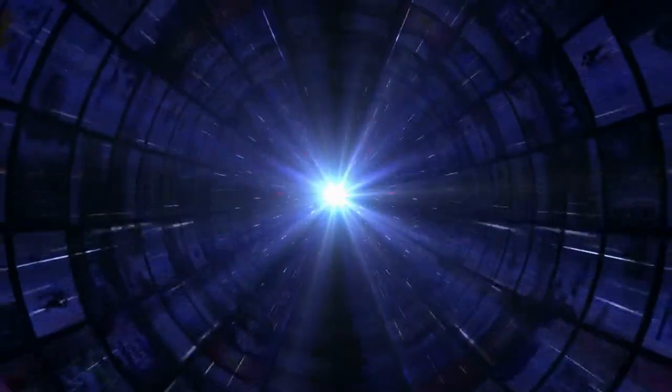AOC U32P2 32-inch 4K Monitor. The AOC U32P2 offers all the features of a high-end 4K monitor at a fraction of the price.